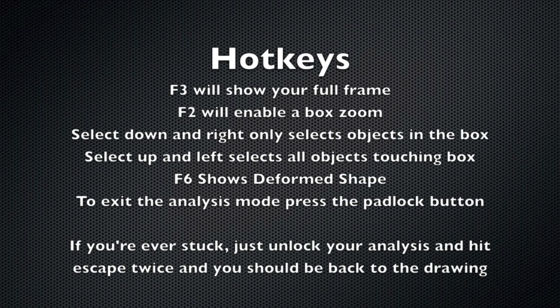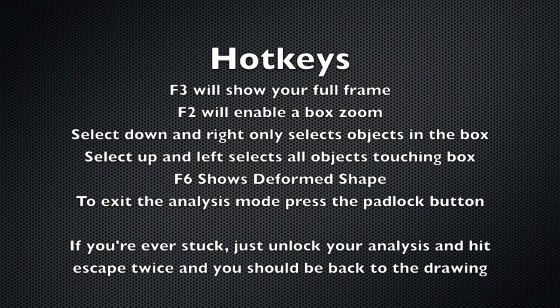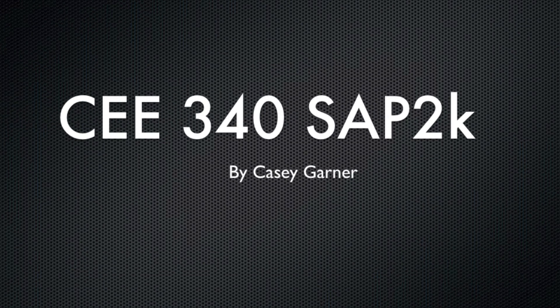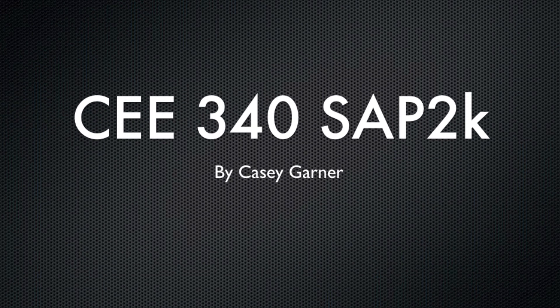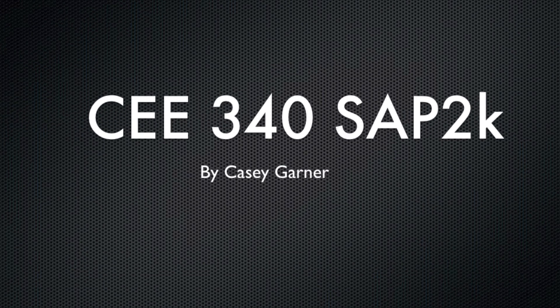So I've mentioned a few of the hotkeys throughout this video. Here's the good ones to know. F3 will show your full frame. F2 will enable a box zoom, so you can just select what you want to see. If you select down to the right, it only selects the objects in the box. Selecting up to the left, it selects all the objects touching the box. F6 shows the deformed shape. If you ever get stuck, just exit your analysis and hit Escape twice. So this is 340 SAP 2000 by Casey Garner.